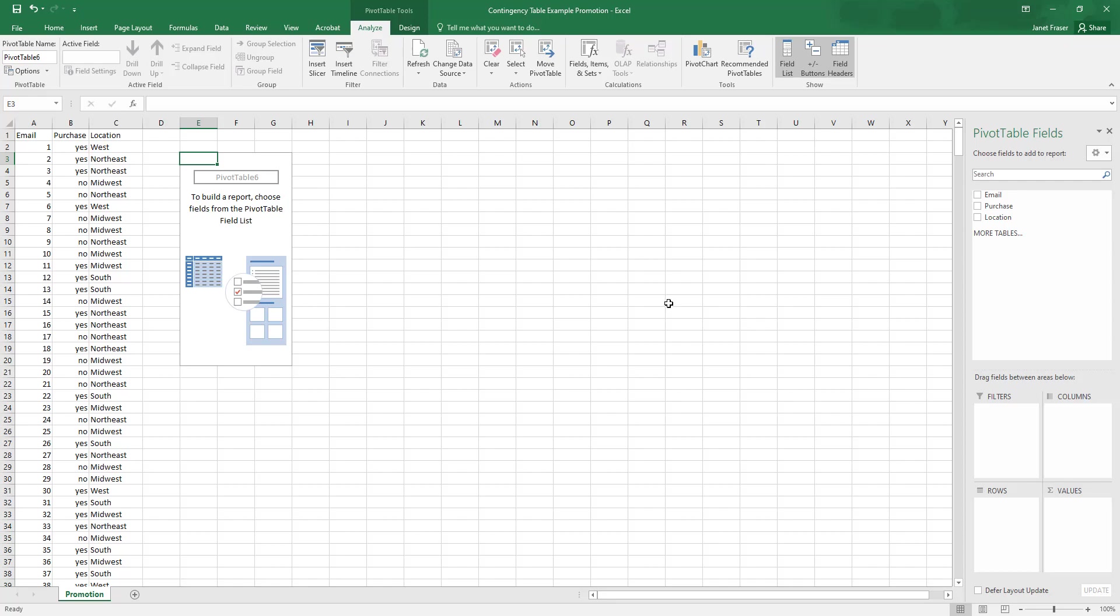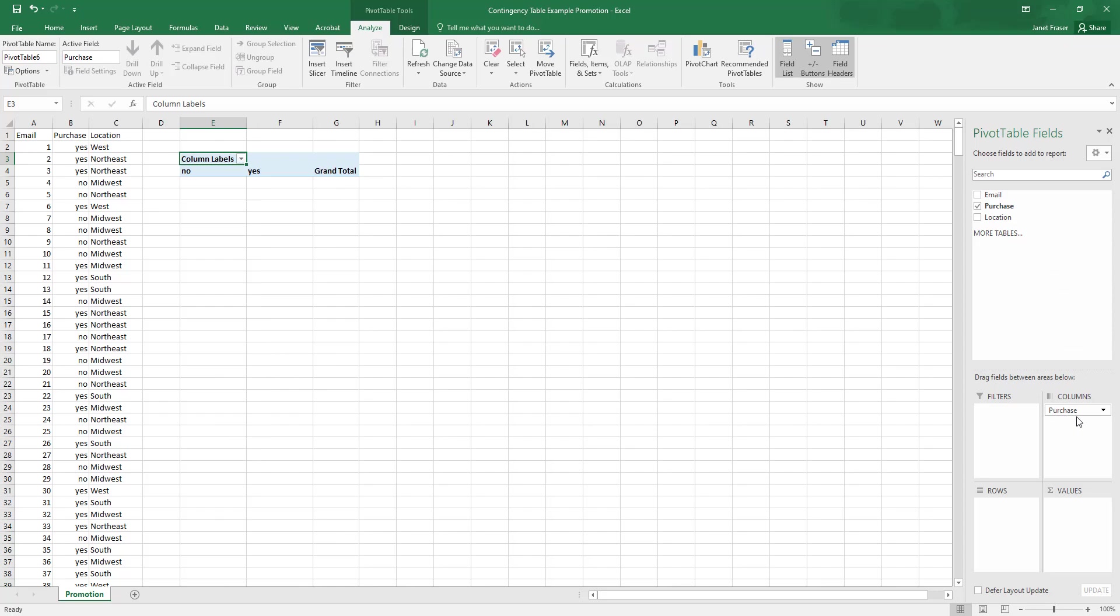So in my columns, I want to know if somebody made a purchase. So I'm going to click purchase and I'm going to drag it right down here to columns. It's just that simple. So now we see of our column labels, we have no and yes showing up there in row four.